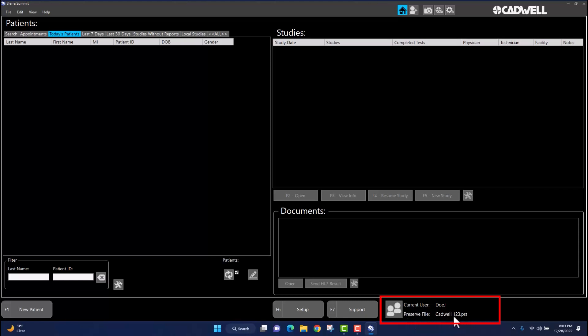This concludes the brief tutorial on adding a new Sierra Summit user and adding a preserve file in the CADLink User Manager.